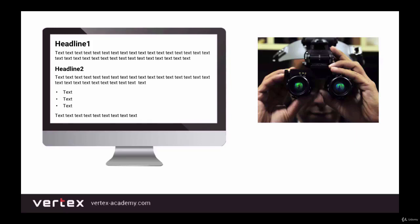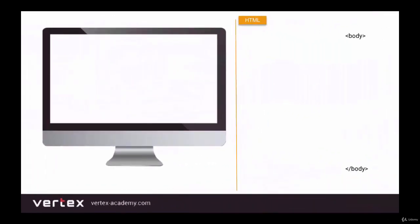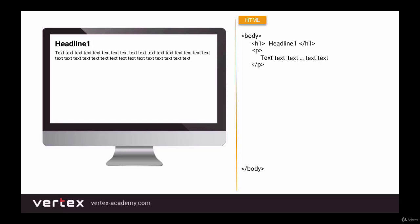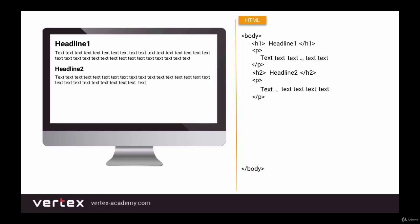So first let's try to recreate the same page we can see on the screen, and then we'll look at the page the way the browser sees it. To do that we're going to write an h1 tag with the heading 'headline 1', then create a paragraph with the text 'text text text', after that create an h2 heading with 'headline 2', then another paragraph, an unordered list, and at the end another small paragraph.